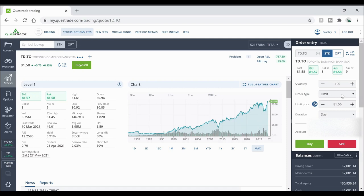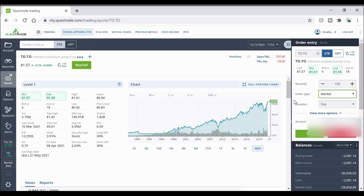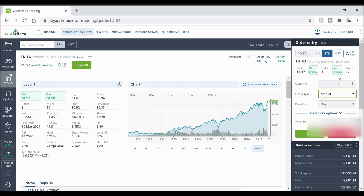Now there's another order type that you can choose and that's going to be the market. So if you go to the market order type basically you don't have an option to put in how much you want to pay for it. What it is is basically you're going to pay whatever the asking price is at that current moment. The benefit of this is that you know you want to buy it. You want that order filled straight away and you don't have to wait to see if it's going to drop down to the limit that you've set to it.